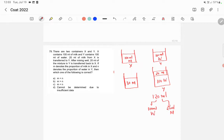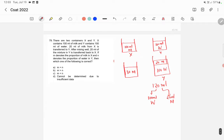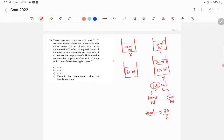So from here in the third step, 20 ml of mixture Y is transferred to X. So if in 120 ml we have 20 ml of milk, then in 20 ml of that mixture we will be having 20 divided by 6, because 20 is 120 divided by 6. So if you are transferring 20 ml from vessel Y to vessel X, then 20 by 6 ml in that 20 ml will be milk, and rest will be water — that is 20 minus 20 by 6, which comes to 100 by 6. So 100 by 6 will be water.